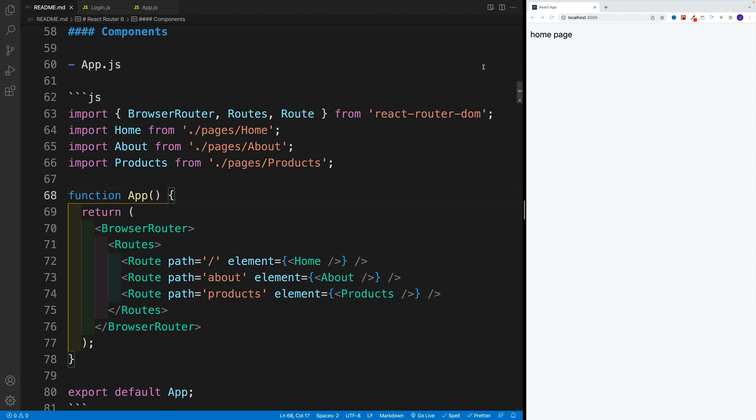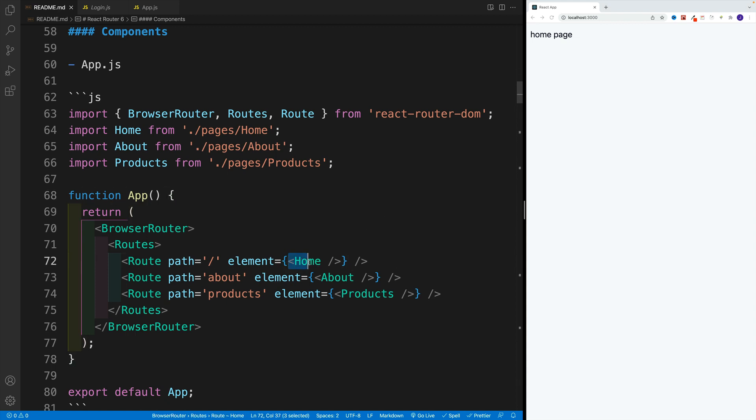Whatever we type over here will match in the URL bar. So if it's forward slash, then it's the homepage. If it's about, hopefully you see where I'm going with this. But when it comes to element, we can pass the component here.